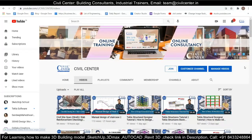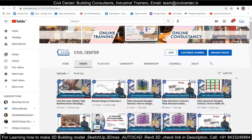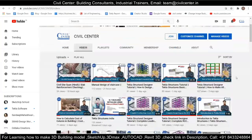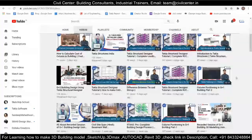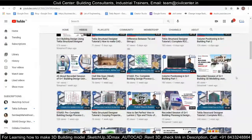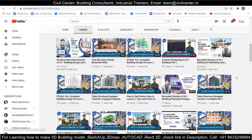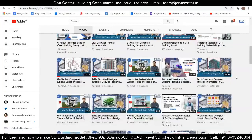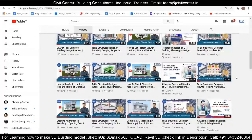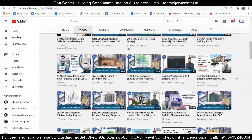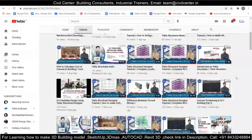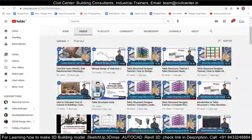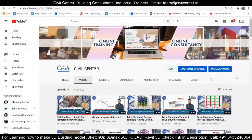Hi everyone, this is Om from Civil Center. Welcome to our channel. Civil Center is continuously working with the vision to guide civil engineering students and professionals, and for that we keep making videos on different software and different topics related to the civil engineering field. So what are we going to learn today?